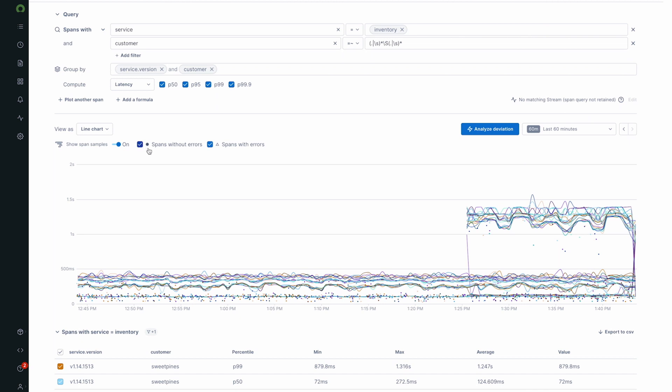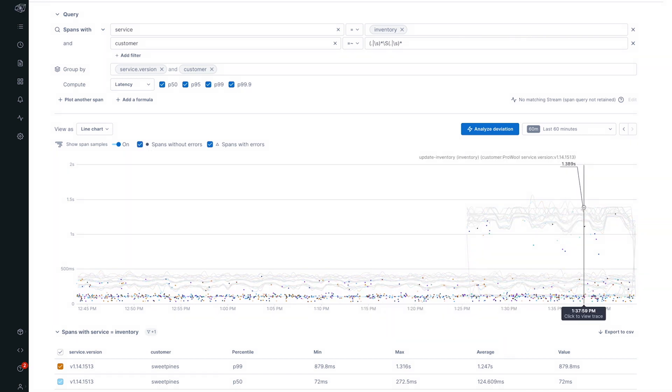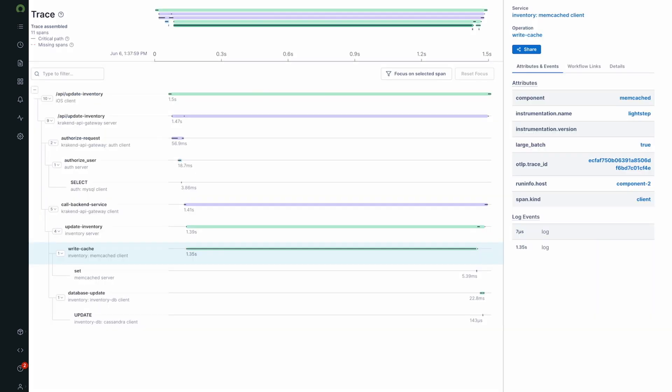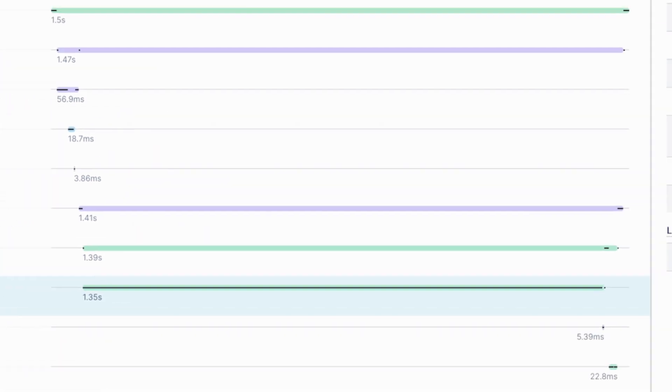Looking at the trace view, cloud observability will identify exactly where our problem is. We look at the critical path for these requests and see this black bar, which tells us that the caching layer seems to be the source of the contention.